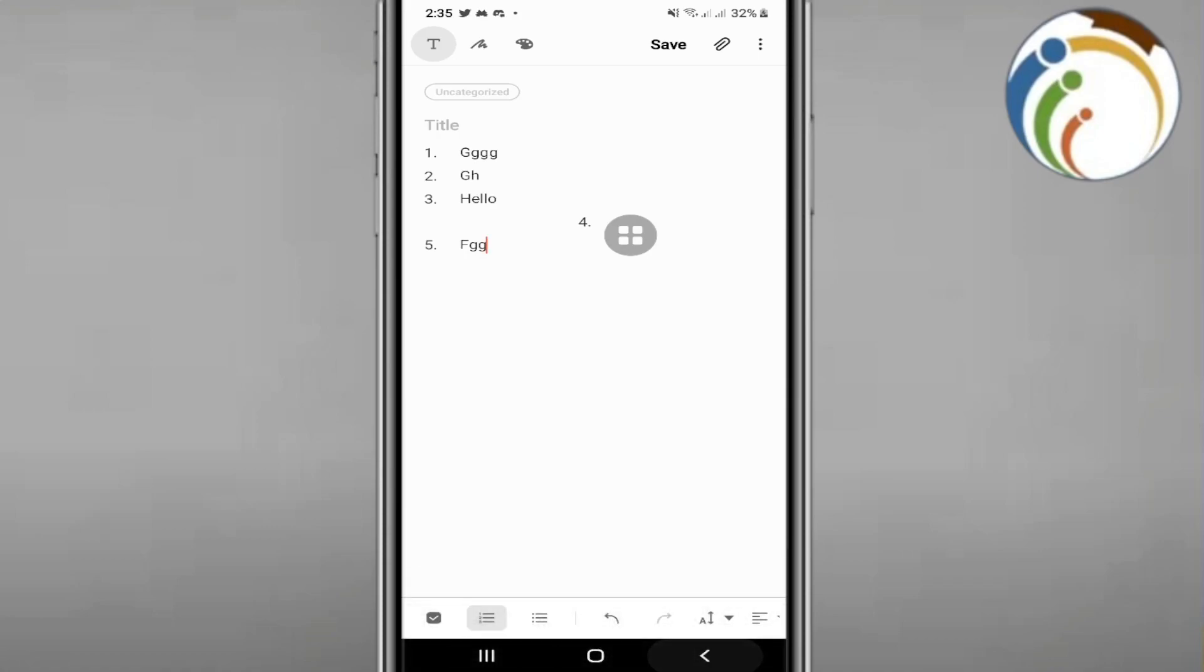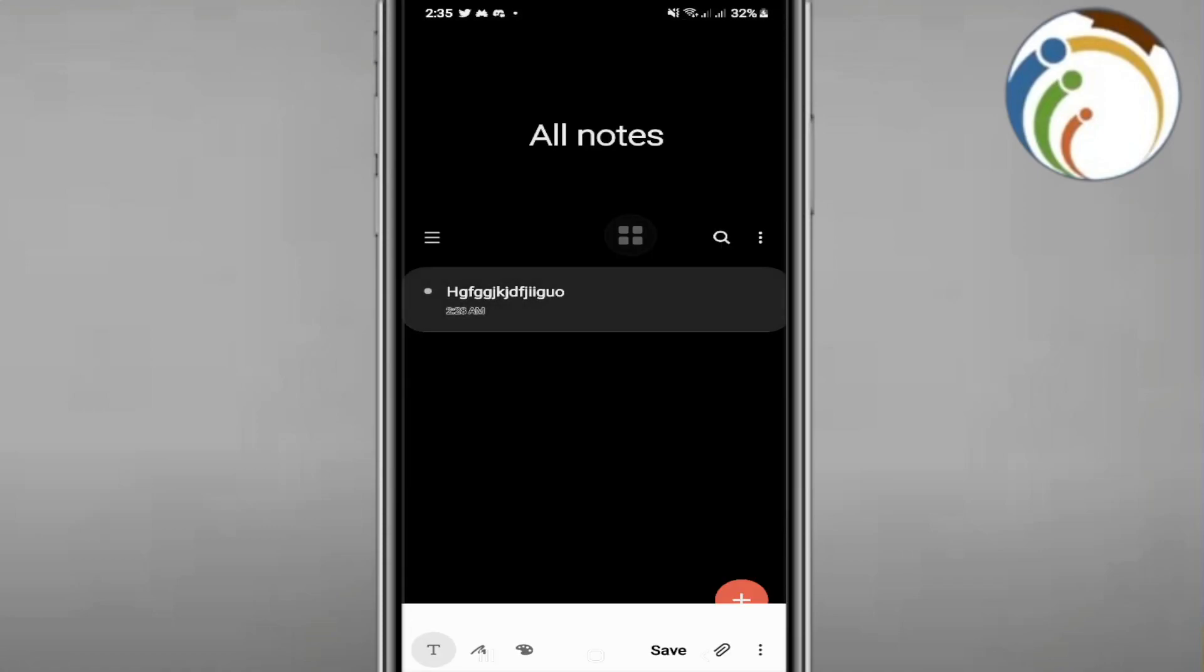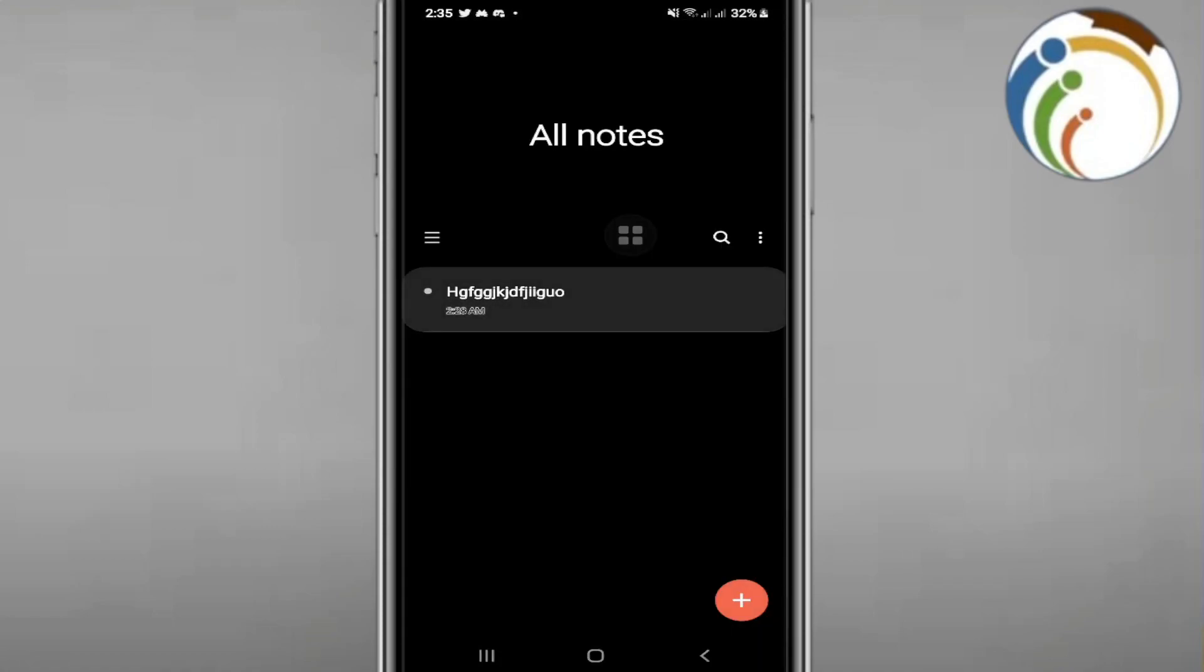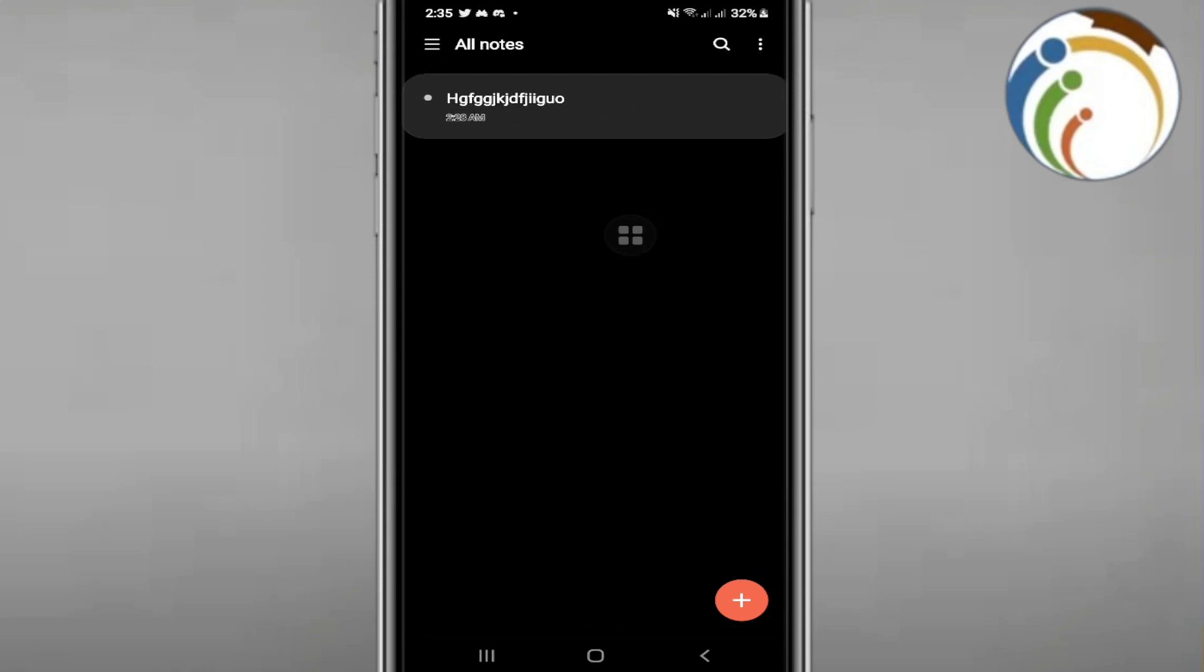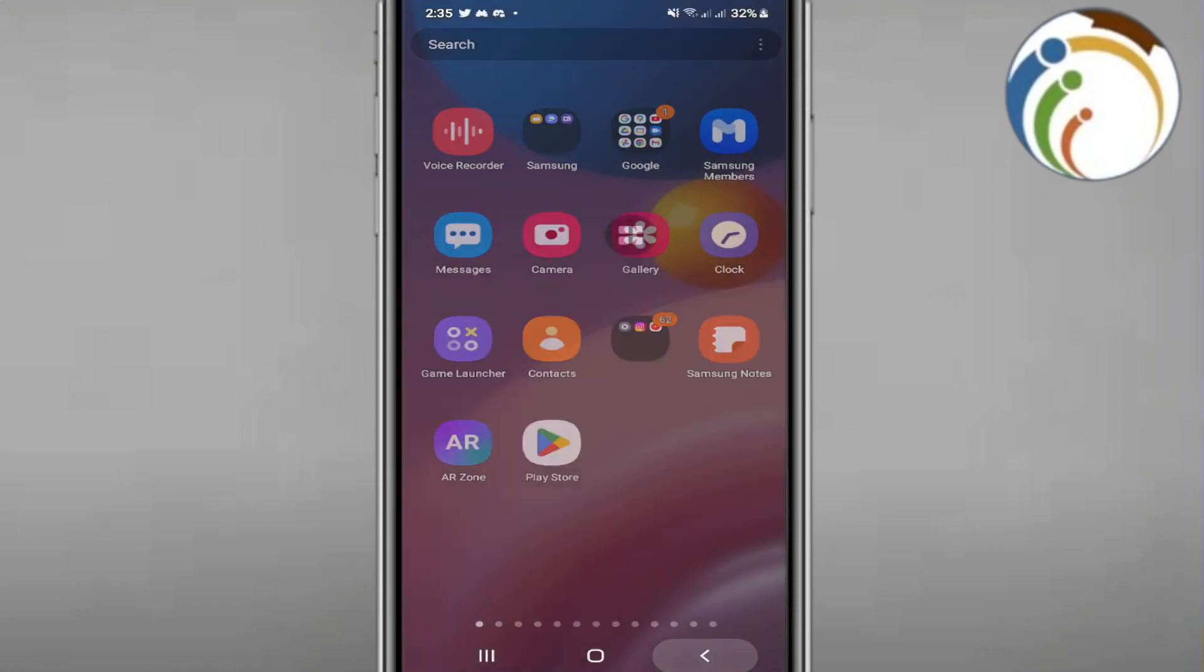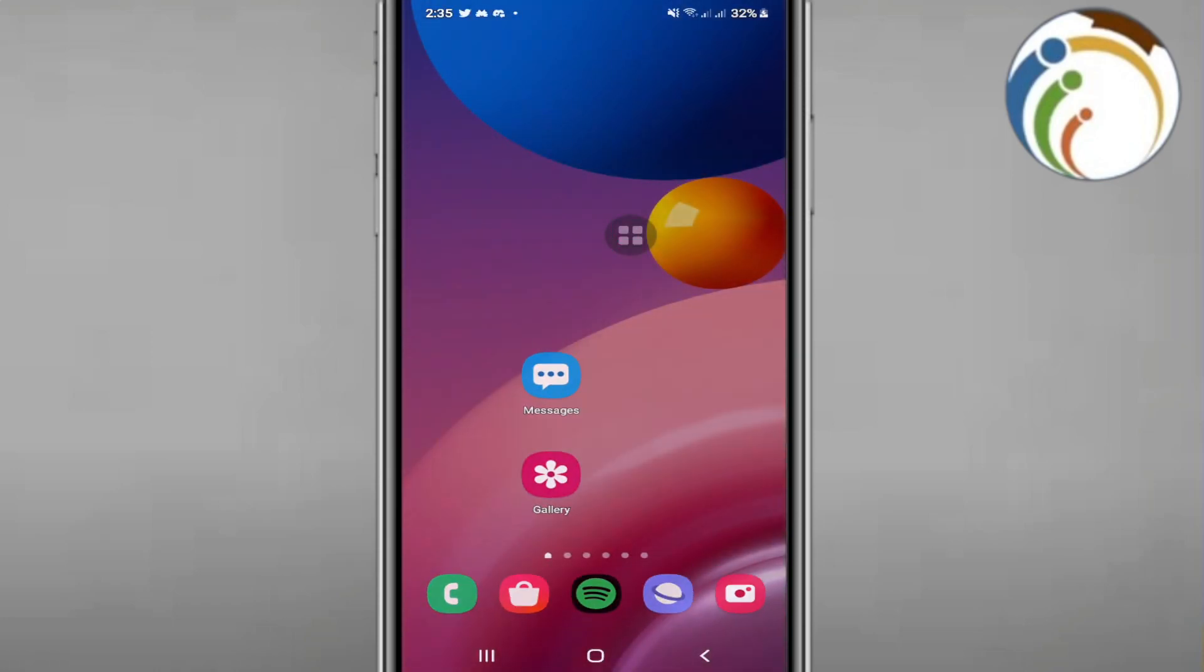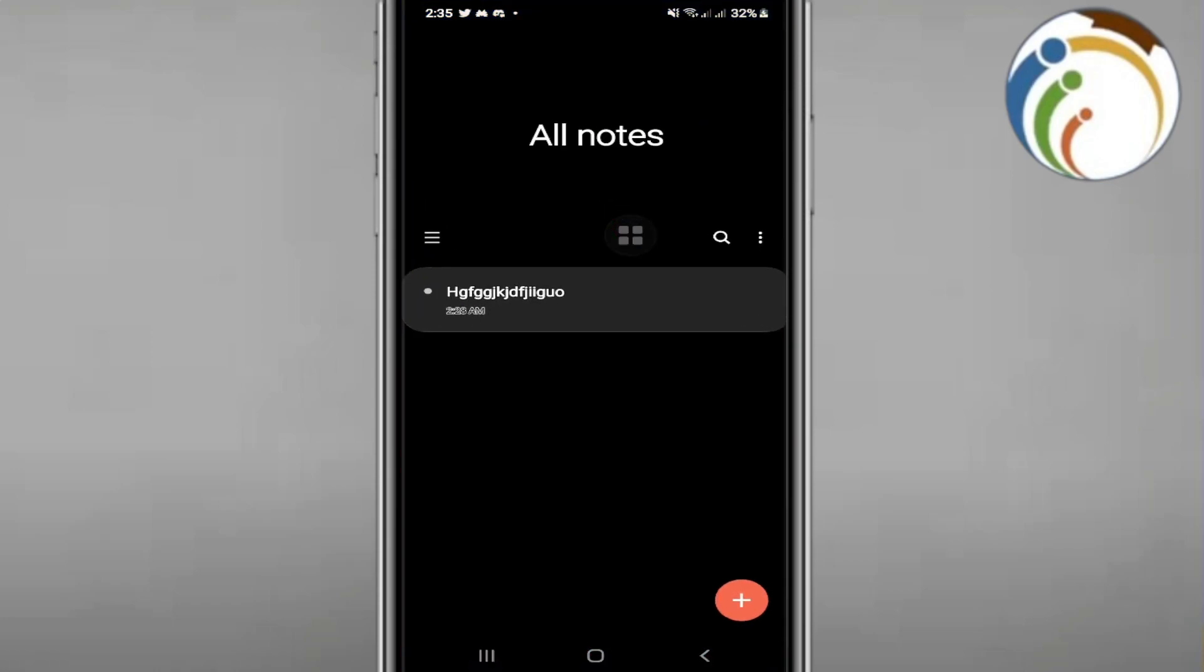Hello and welcome everybody. In this video I'm going to show you how you can start to undo and redo changes on Samsung Notes. Let's find out. First, start to open Samsung Notes on your phone.